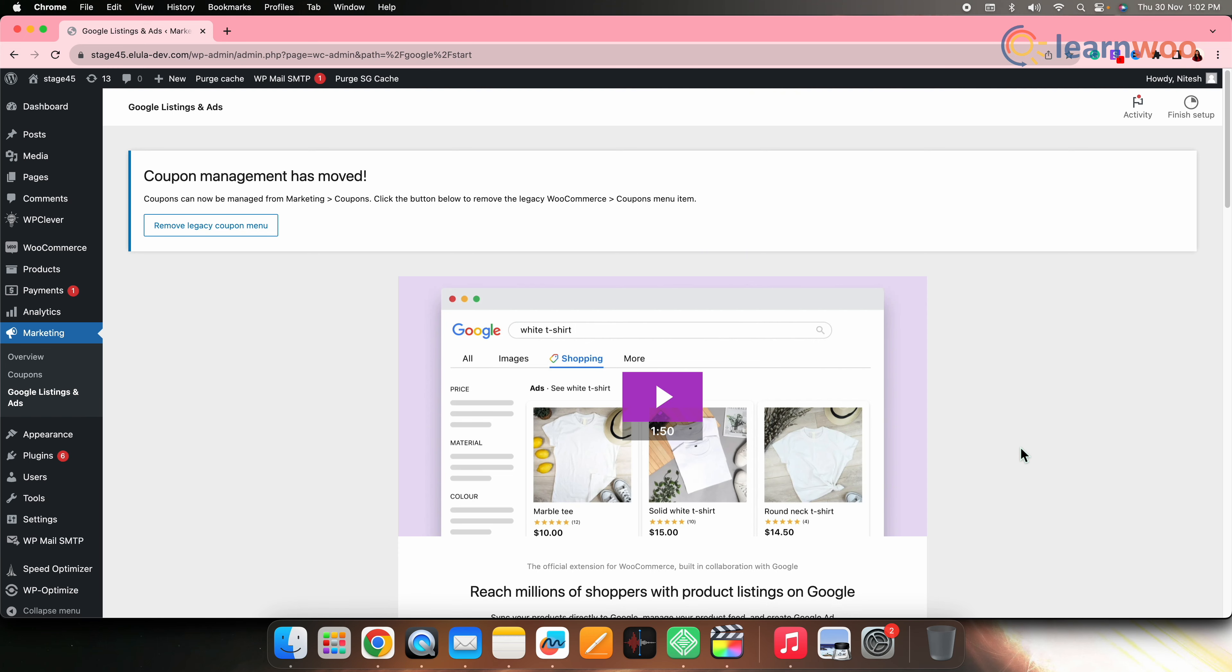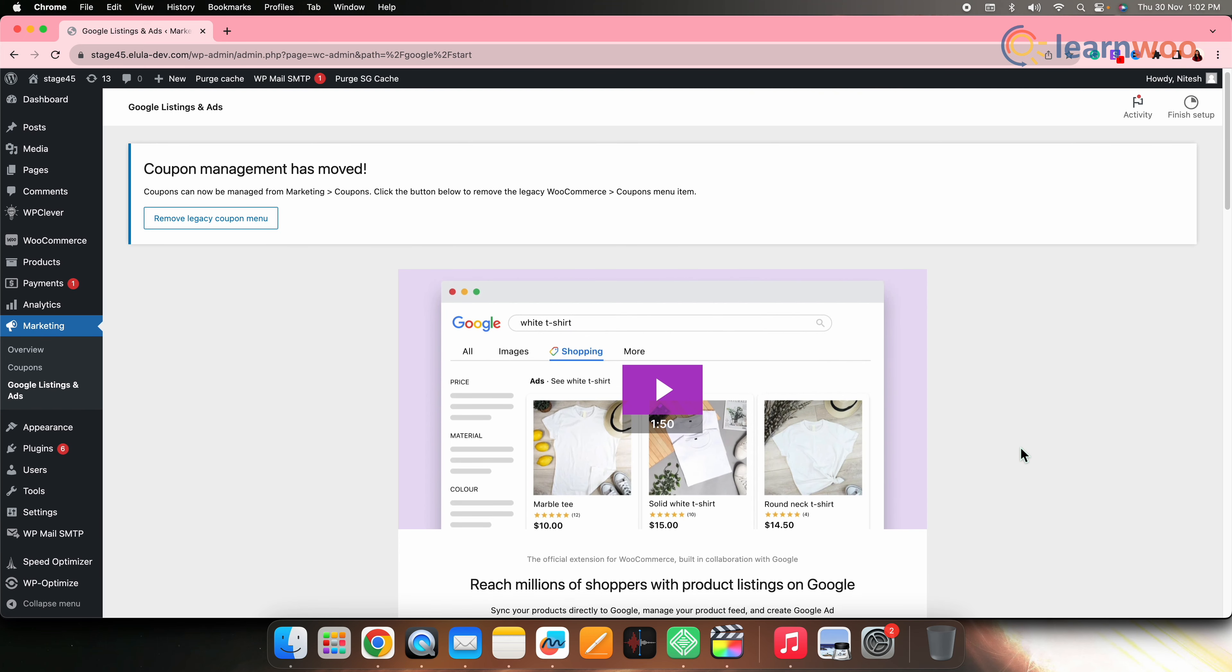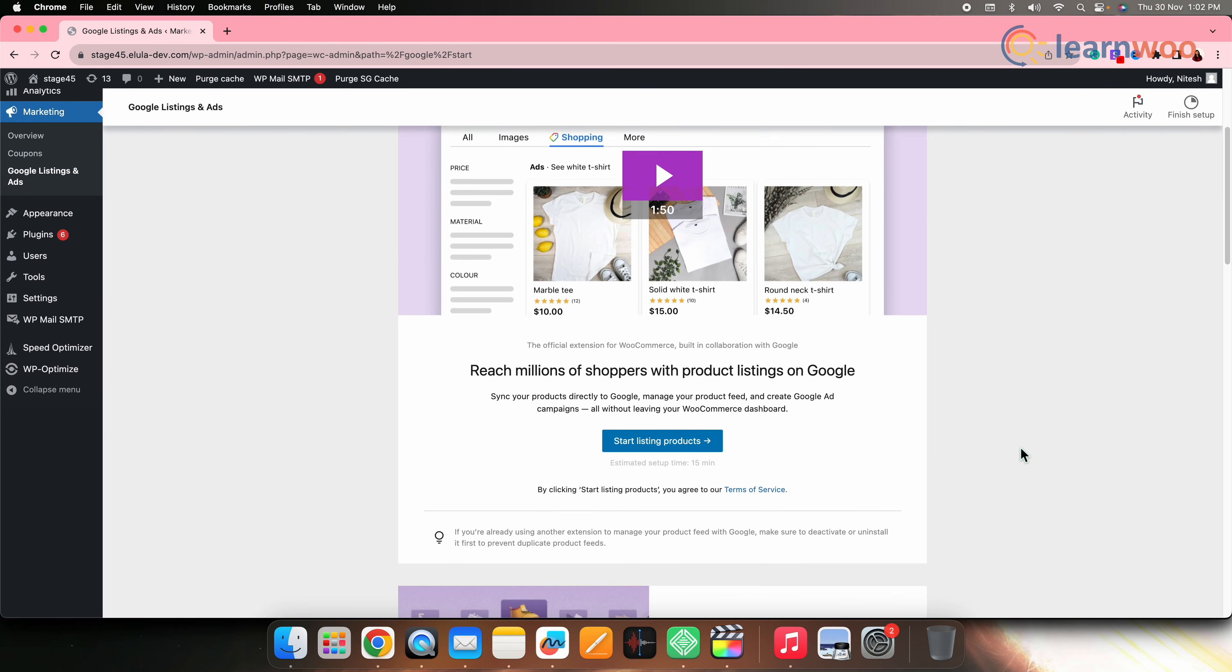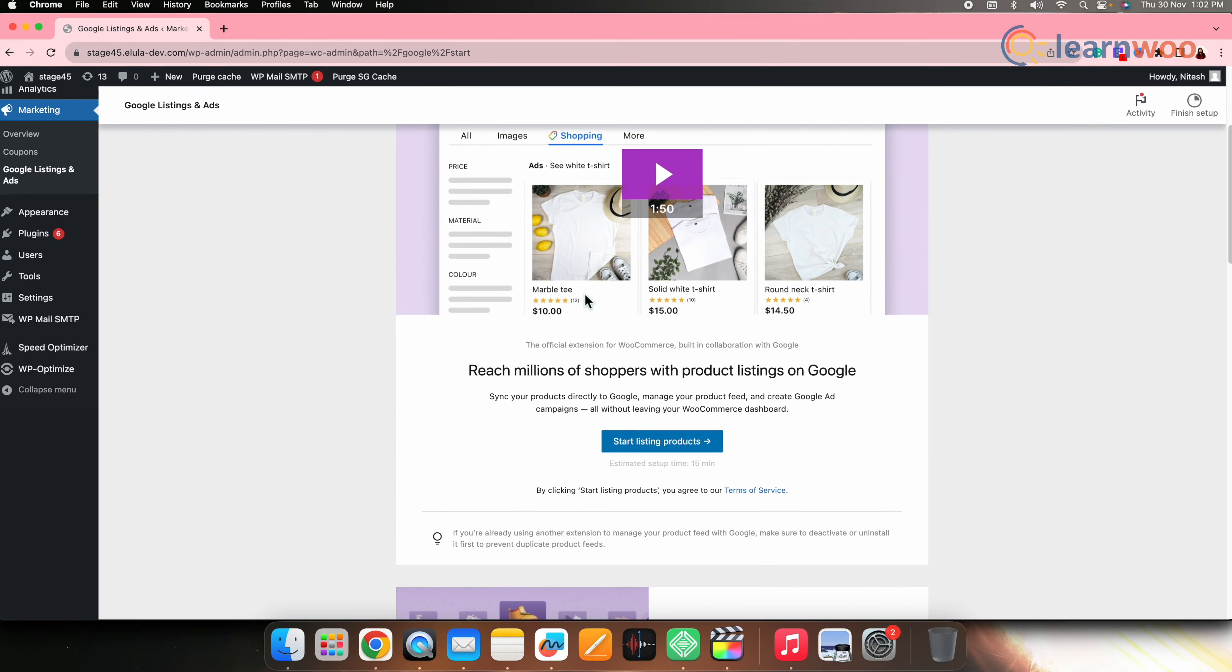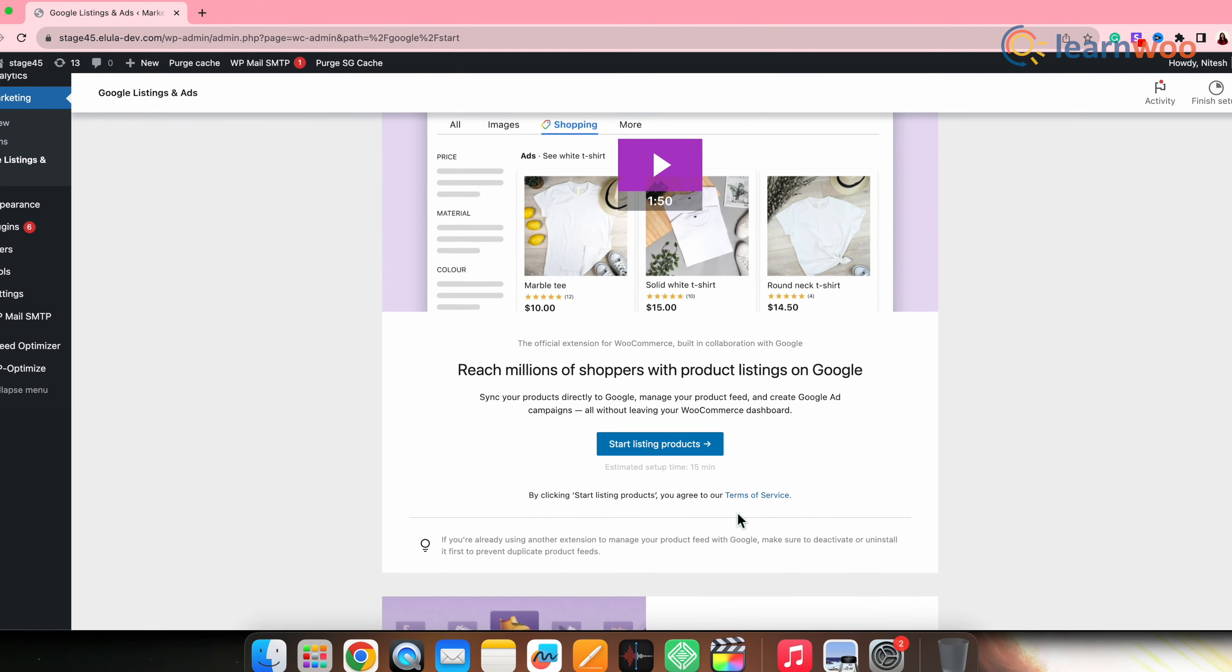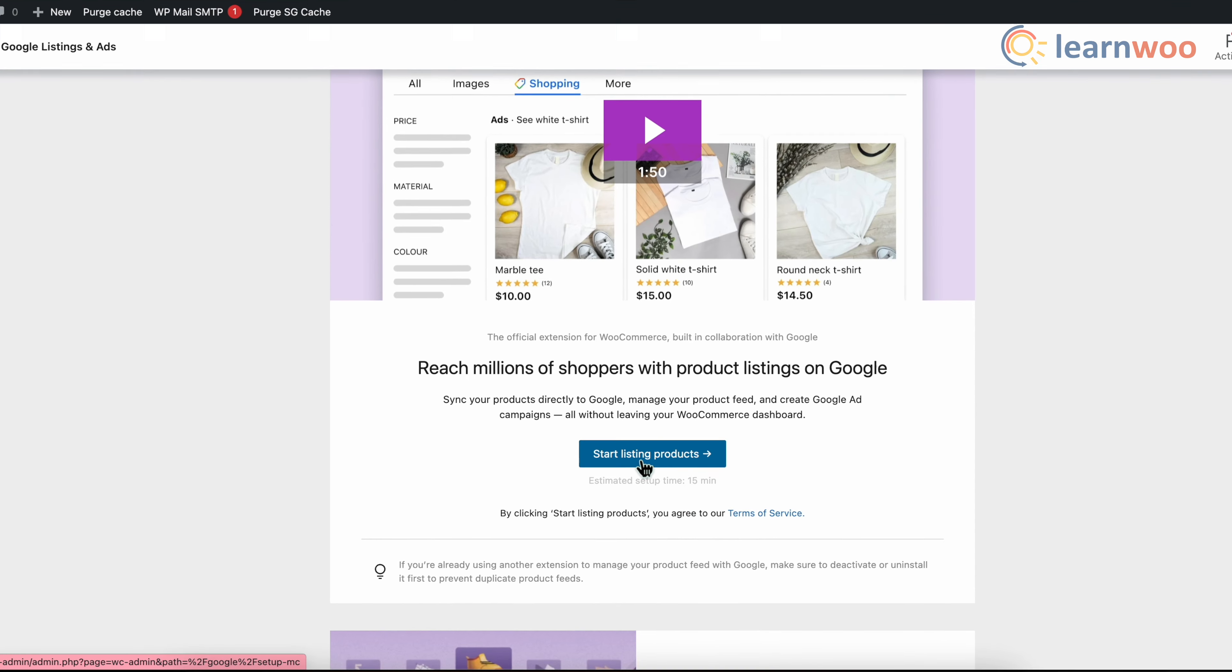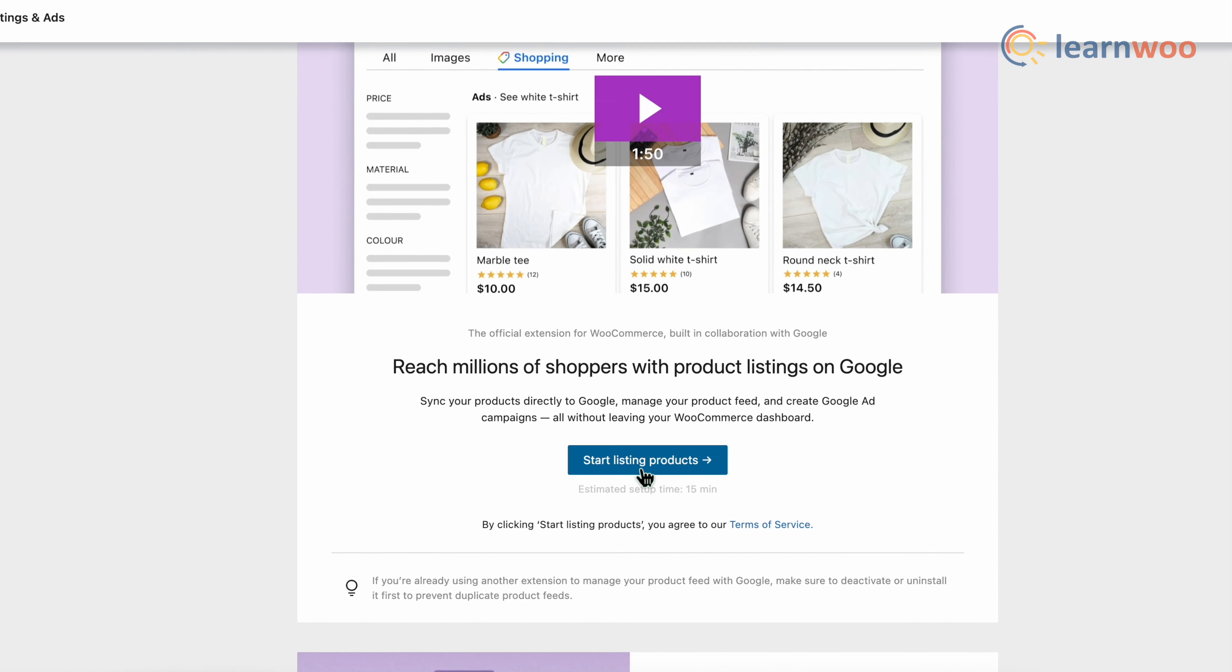Now after you have installed and activated the plugin, you will be taken to the setup page of the plugin automatically. Now here, click start listing products to begin.